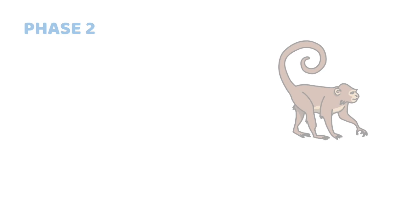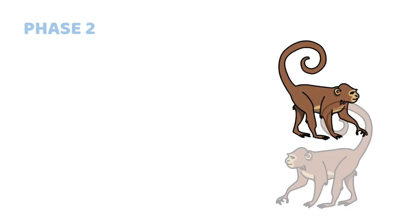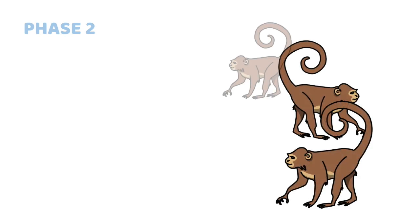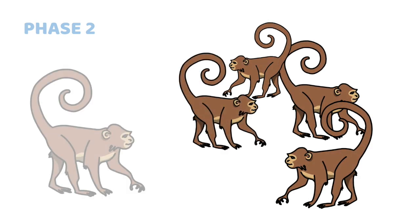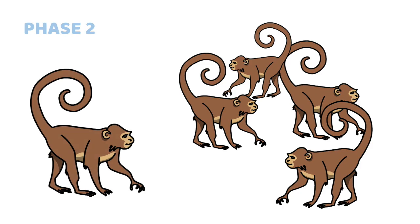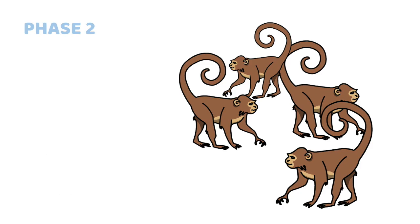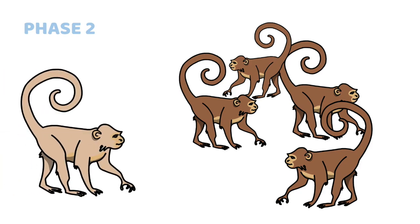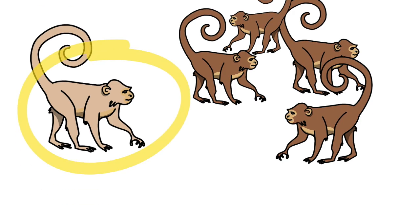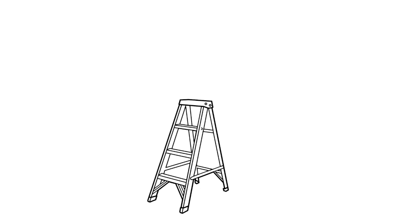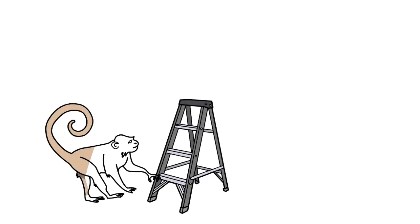Now we enter the second phase of the experiment. The researcher replaces one of the monkeys with a new monkey who has never been sprayed with cold water. So now we have four original monkeys and one newcomer. Being the curious primate that he is, the latest addition to the group immediately tries to climb the ladder.